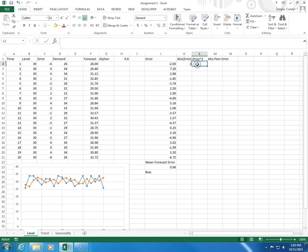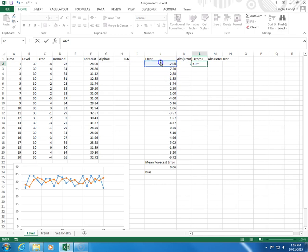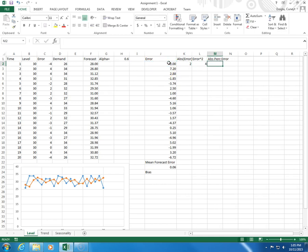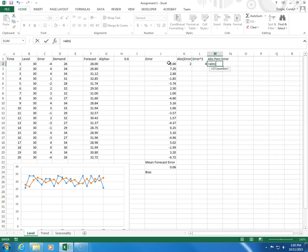This will be equal error times itself. And absolute percentage error will be abs, parenthesis, error, close parenthesis, divided by the actual demand.